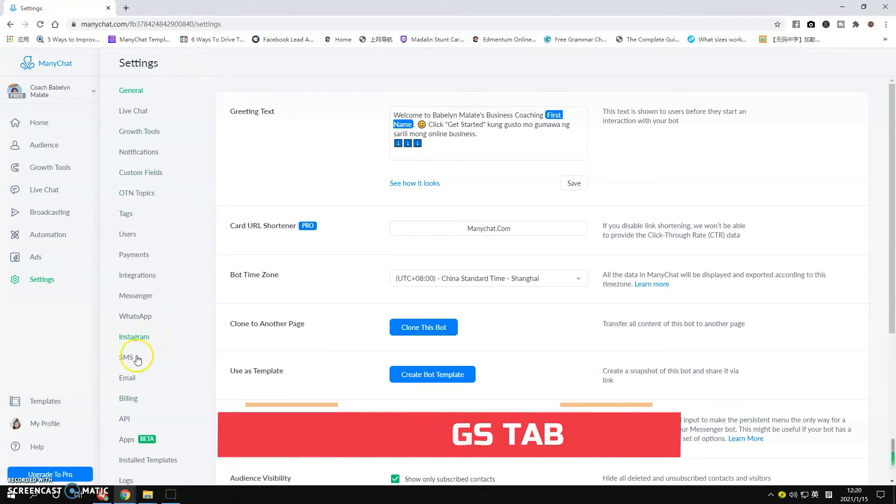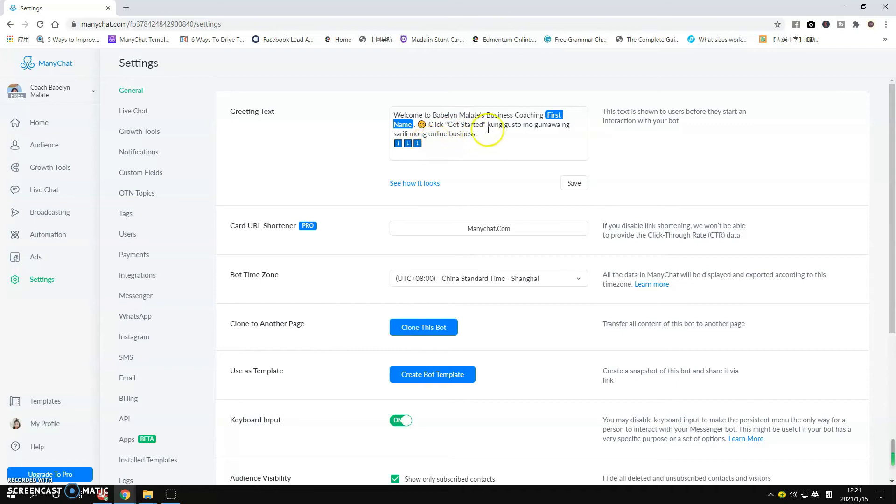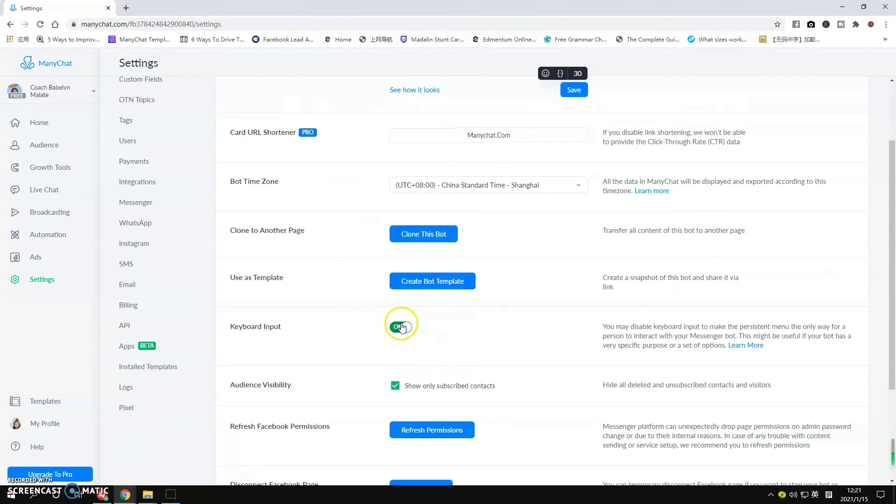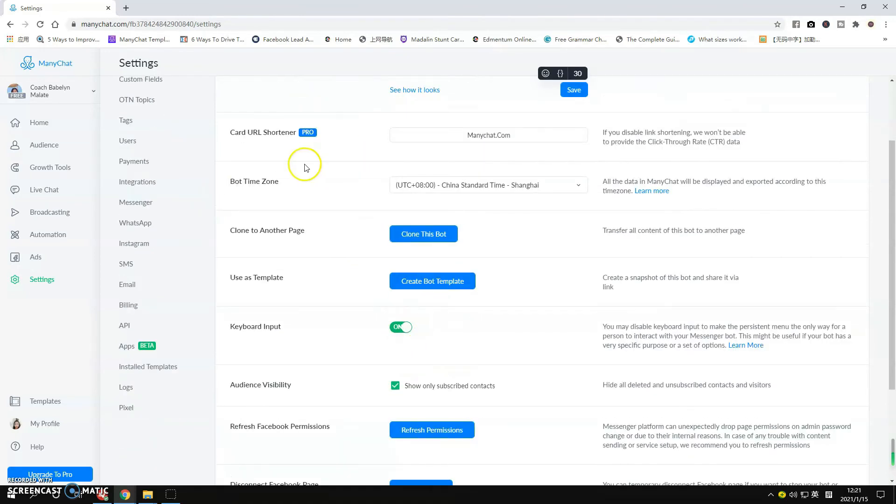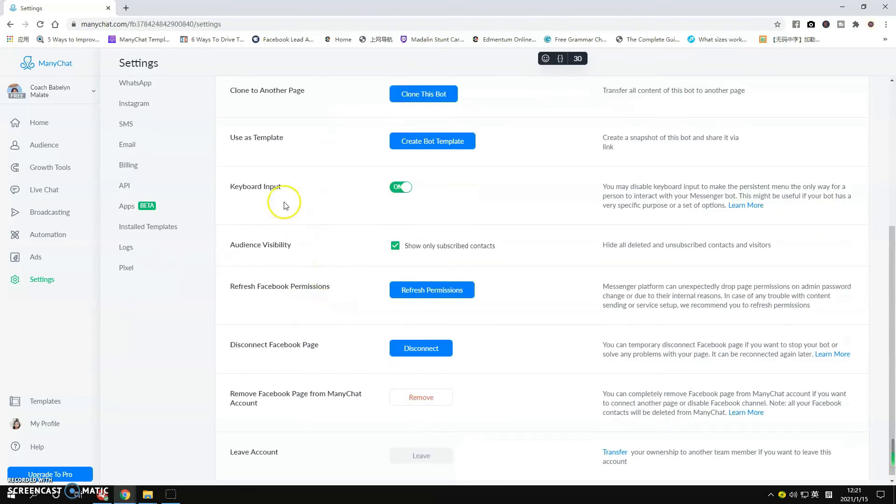And things that you can do for your ManyChat and Facebook integration. So you have here the standardized greeting text support. You can modify this if you want, personalize it, change the name, change the message. And if you go down here you will see other information like the Audience Visibility that's checked, the Keyboard Input that's on. You don't really need to change anything here, that's already done for you.